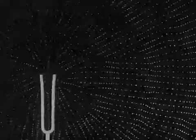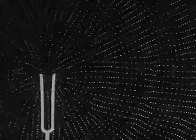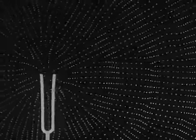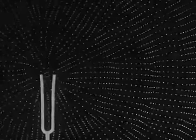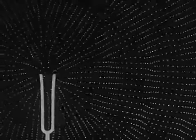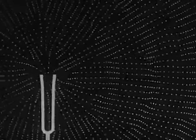Every time the prongs move apart, they push against the adjacent air. In turn, this movement affects the air further on.